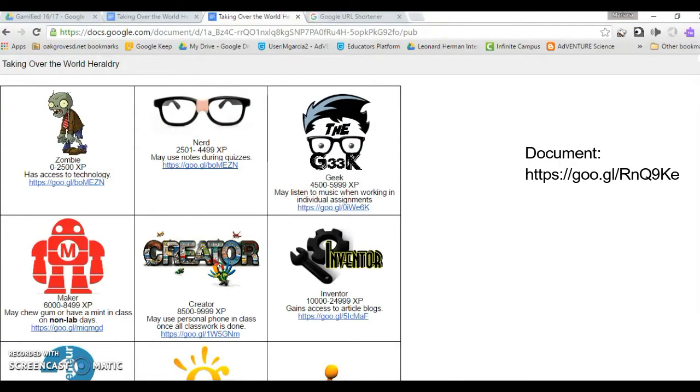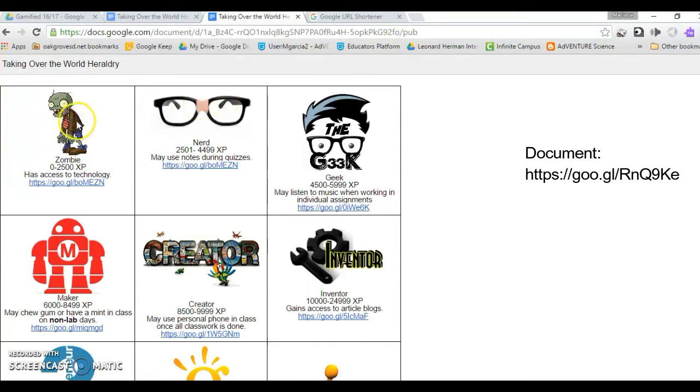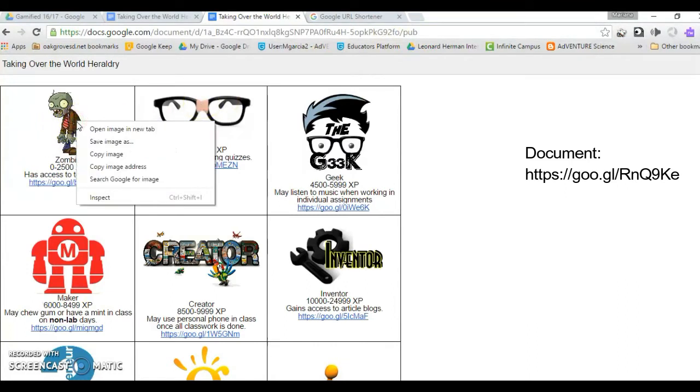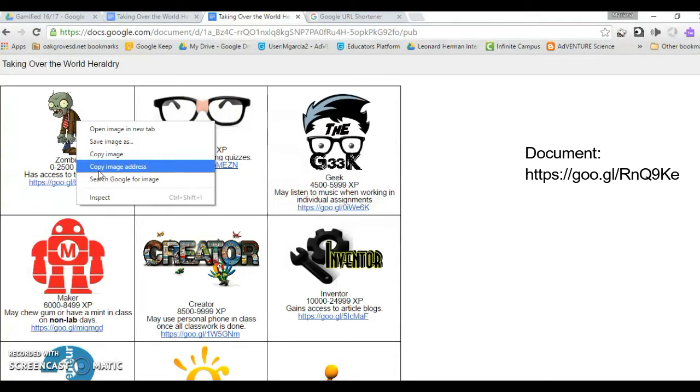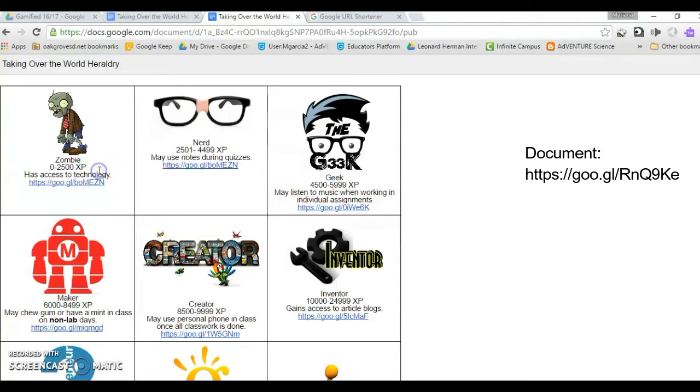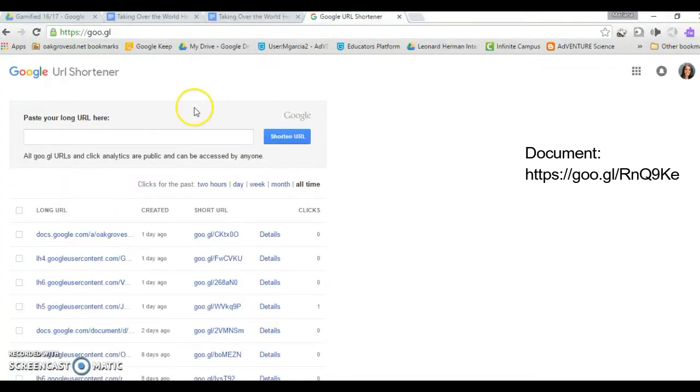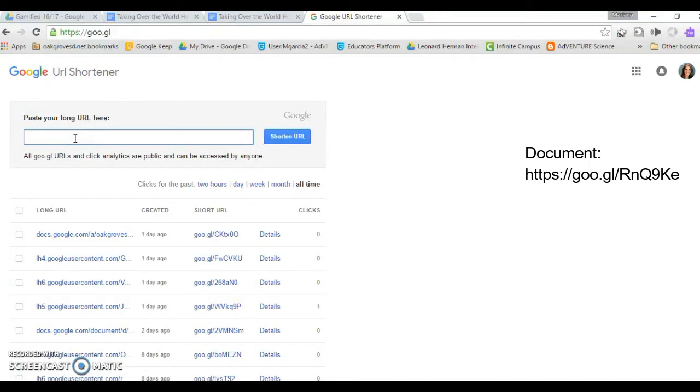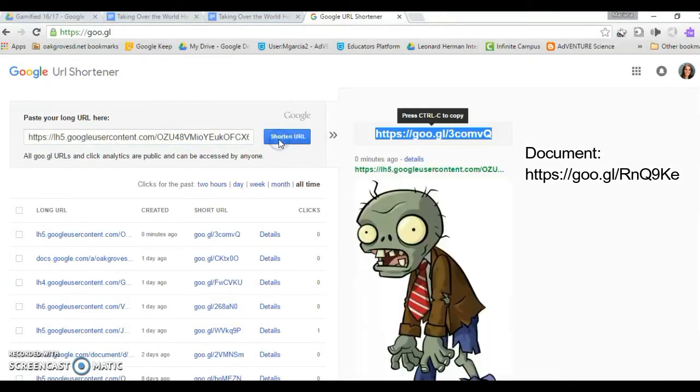For each of the images you will need to create a short URL. With your published document open, right click, select copy image address, navigate to goo.gl, paste the long URL using Ctrl-V, click on shorten URL, and copy this short URL.